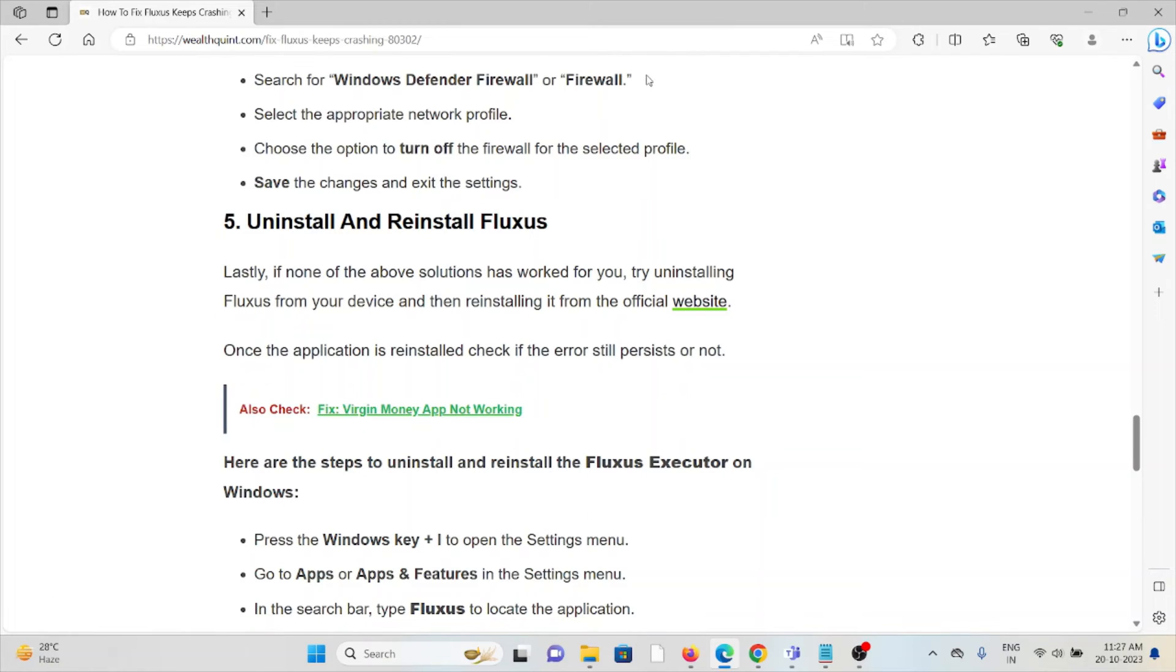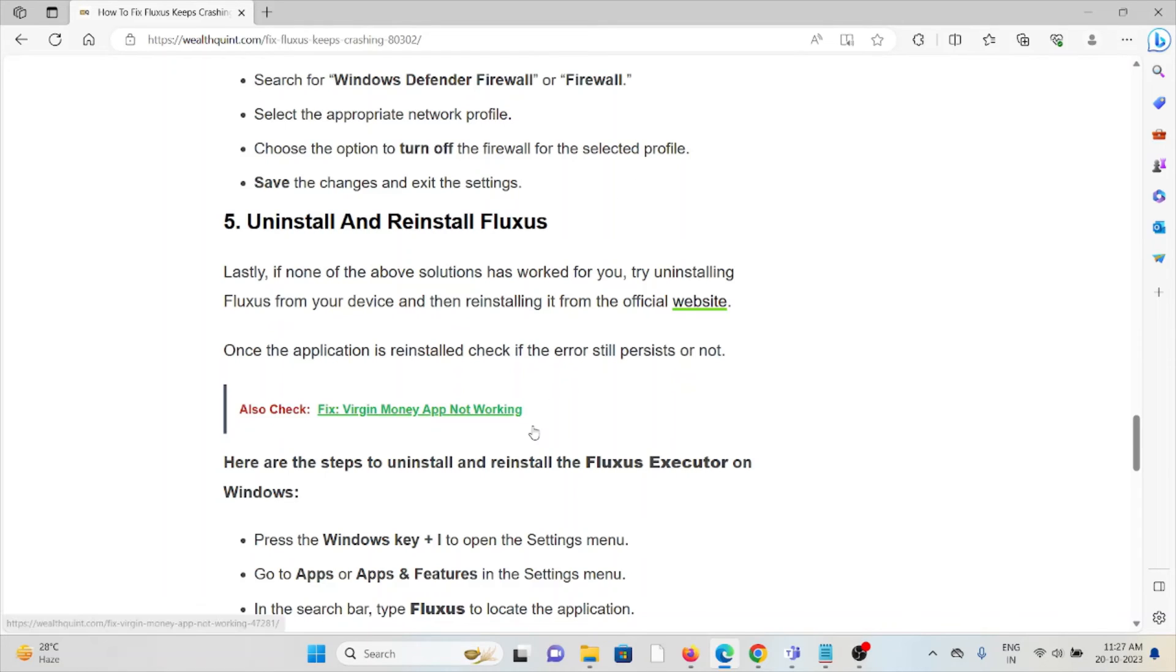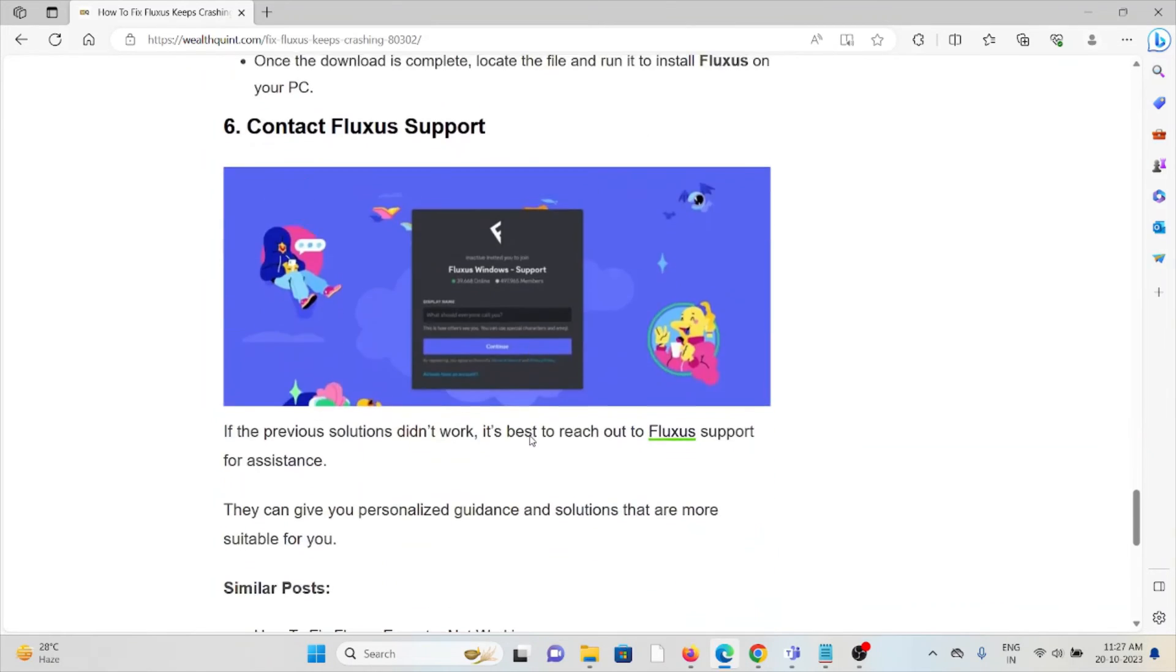You can uninstall the application from settings. Go to Control Panel, search for the application, click uninstall, and then you can reinstall it from the website where you downloaded it previously, from the official website.